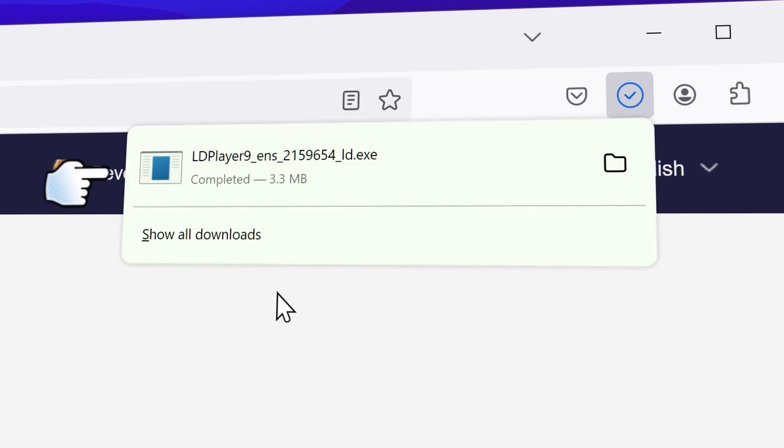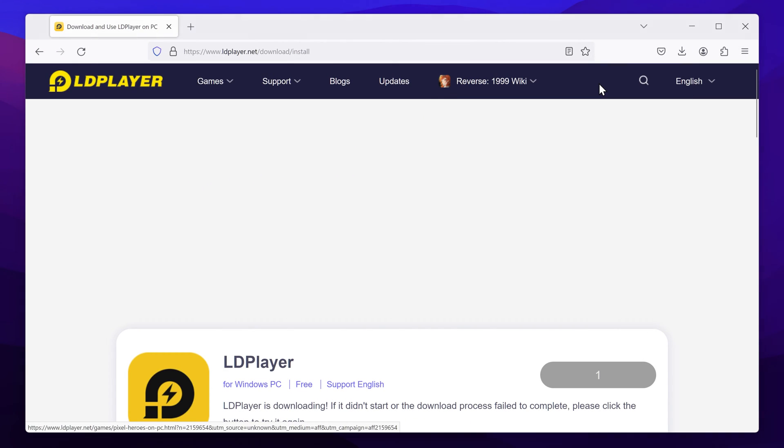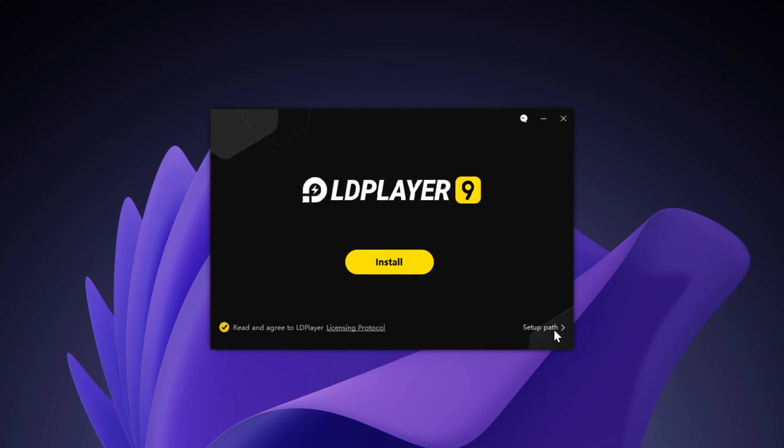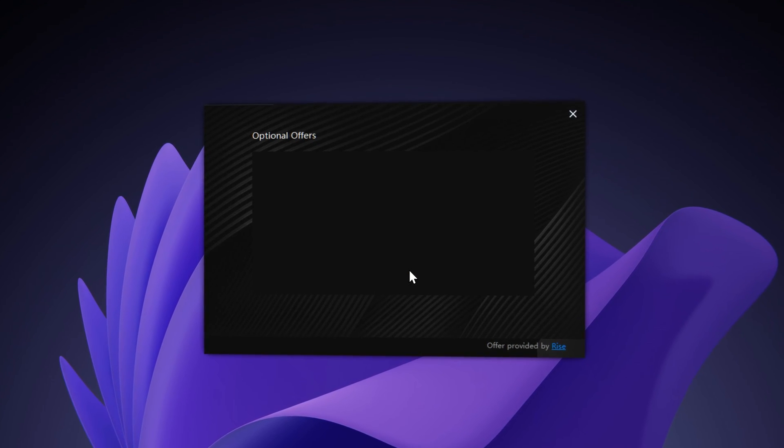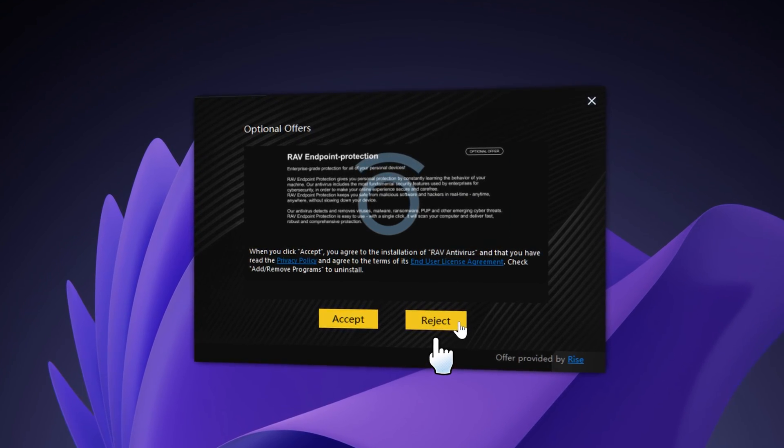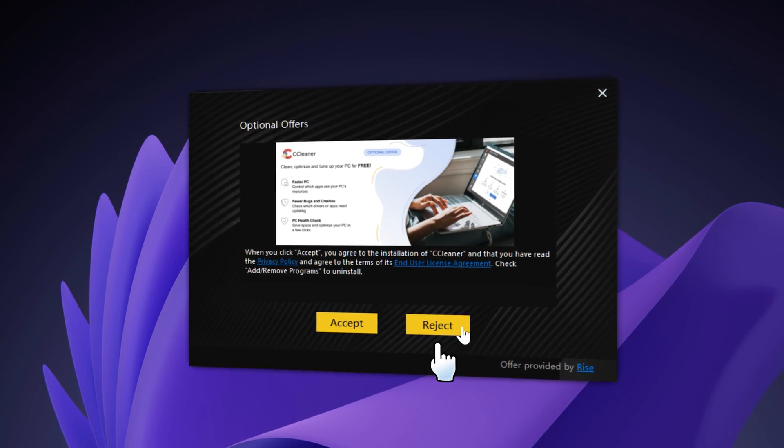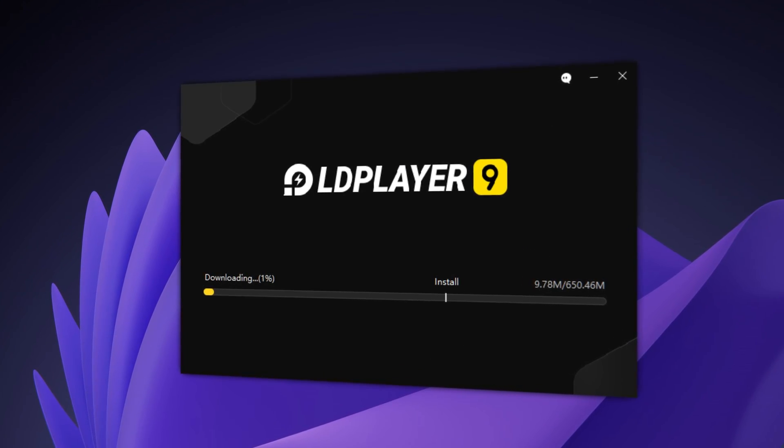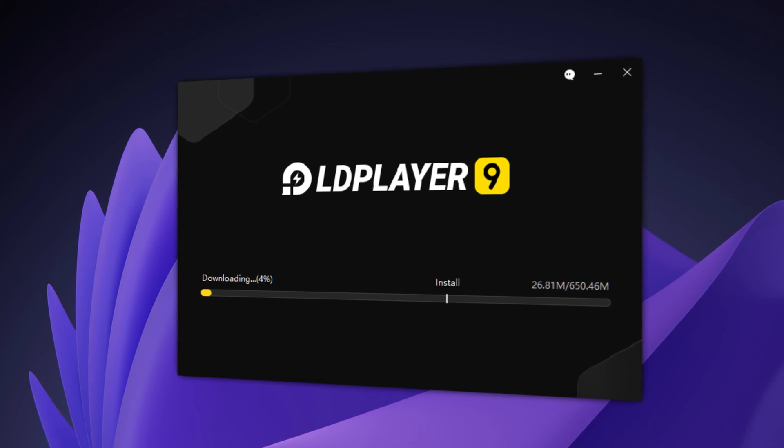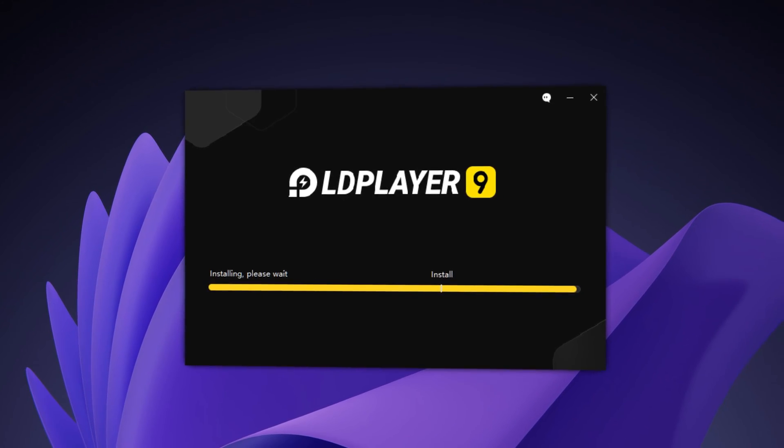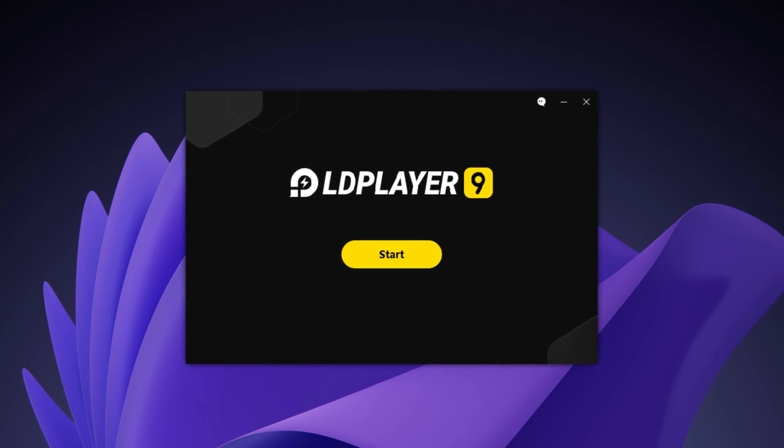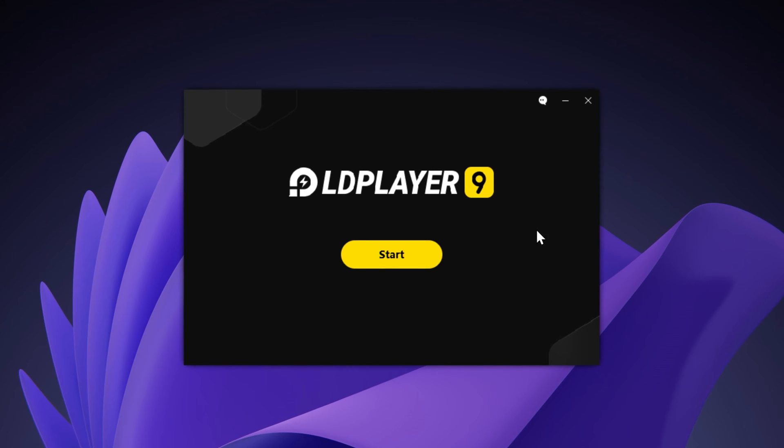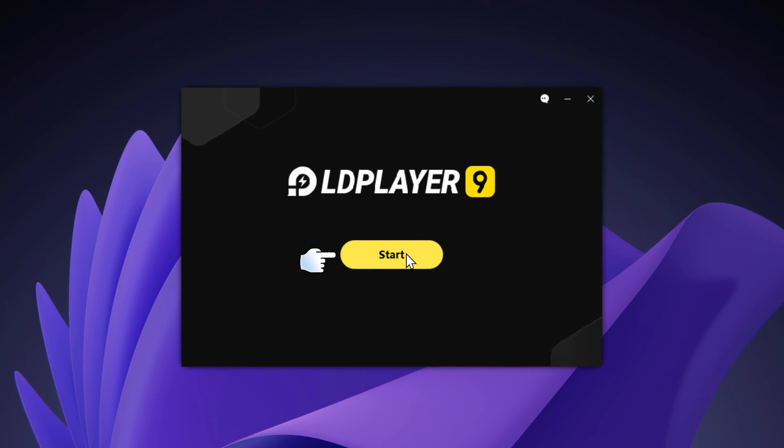Once that is done, launch the LD player installer then it will install the LD player. It's going to show you these offers, just reject these offers. Then it's going to download LD player for you. Just wait for it to download then it will install LD player. Once LD player is installed then click on start.